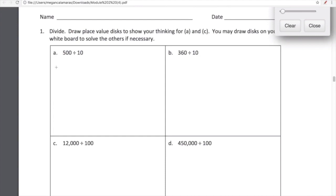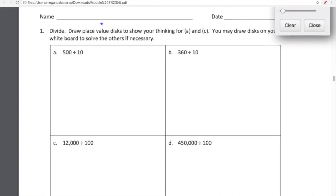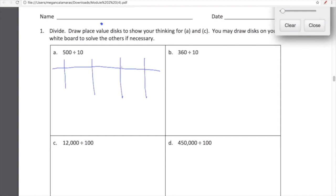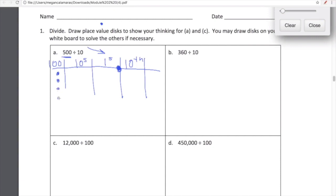We're going to use place value disks — they look like circles, and the fancy name for them is place value disks. What we're going to be doing is sketching quick place value charts. You can use the place value charts printed in the classroom. Let's take a look at number one: this is 500 divided by 10. When we divide something by 10, we go this way on the place value chart — the number is going to get smaller because it's being divided into 10 equal parts.